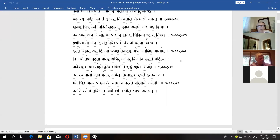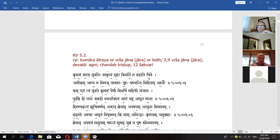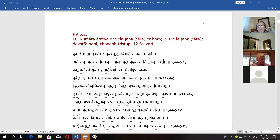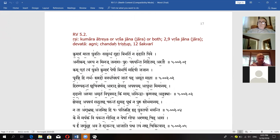We are in the second hymn of the fifth book, Kumara 3. Is it still Agni? Yeah, the first 28 hymns of the fifth book are Agni's hymns, all of them.